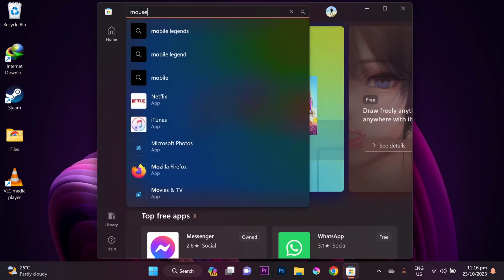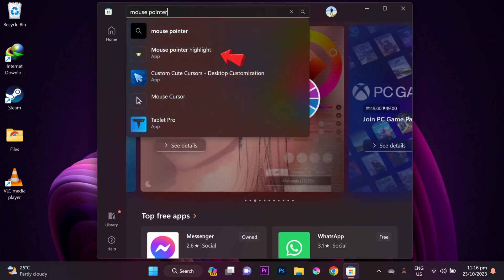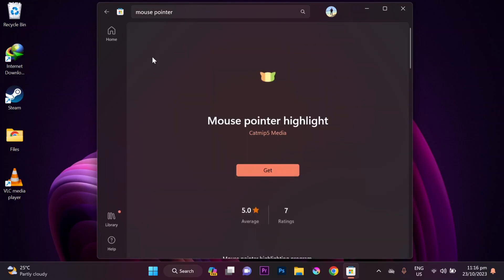Search for 'mouse pointer highlight.' Make sure to select this app with this icon. This is a free app from the Microsoft Store.